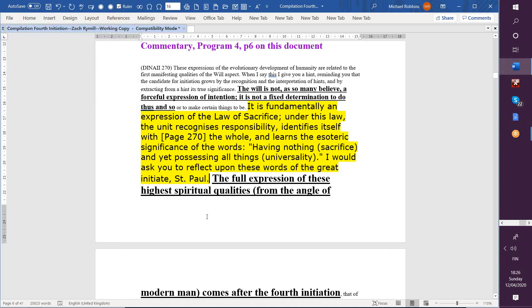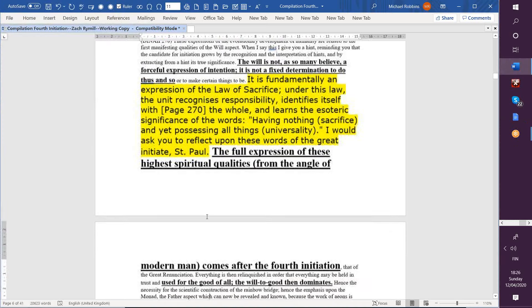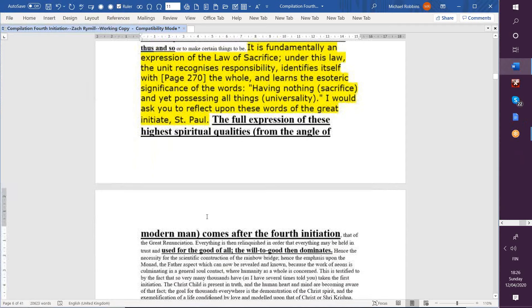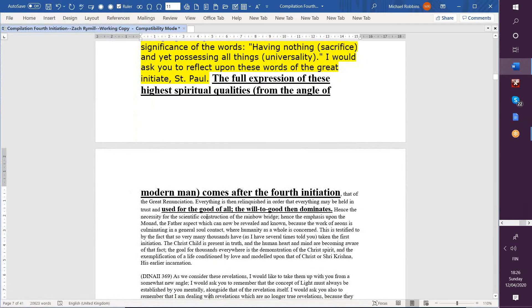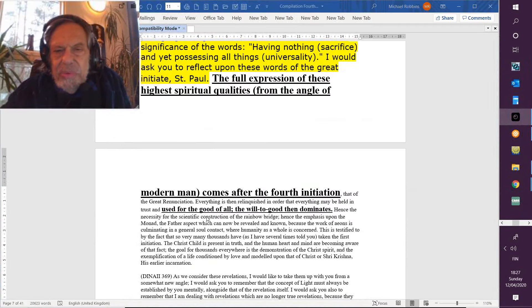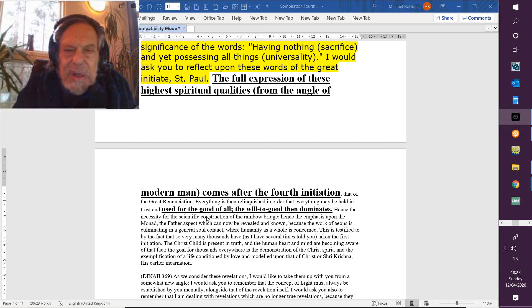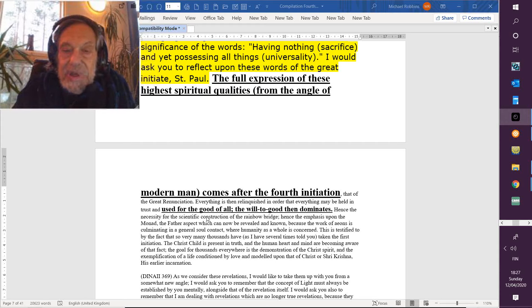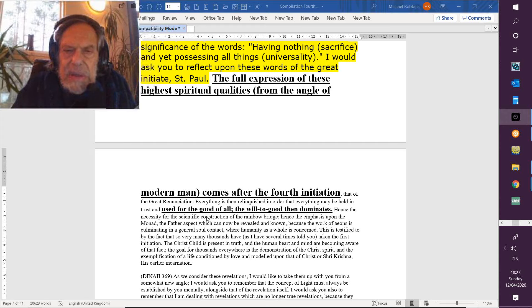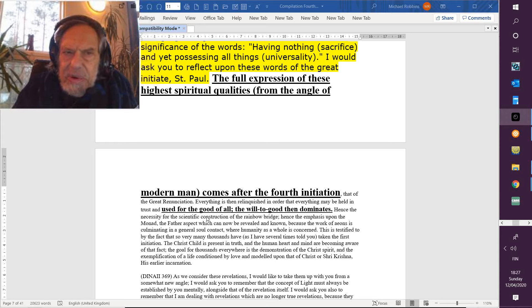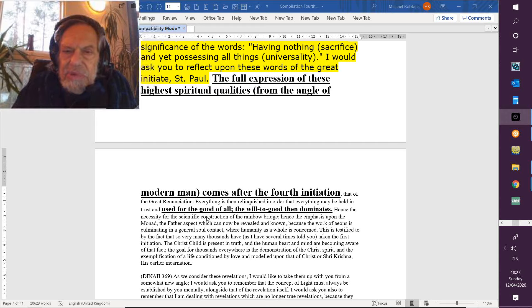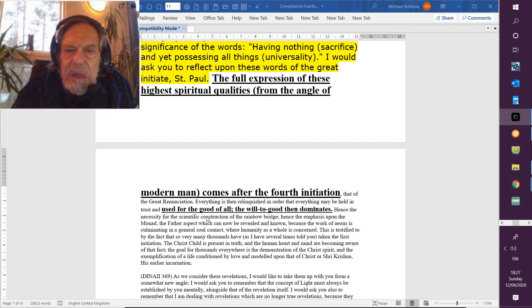The full expression of these highest spiritual qualities, from the angle of modern man, comes after the fourth initiation. I mean, there's much to assimilate, and this rising into heaven is certainly not the end. Human beings are always looking for, you know, the termination of a difficult process, but it just keeps going, really. It has forever.